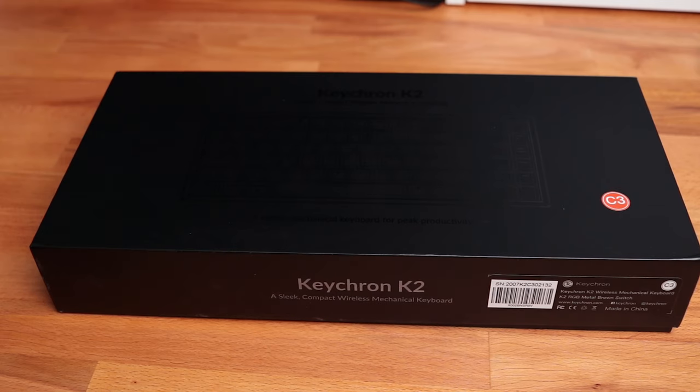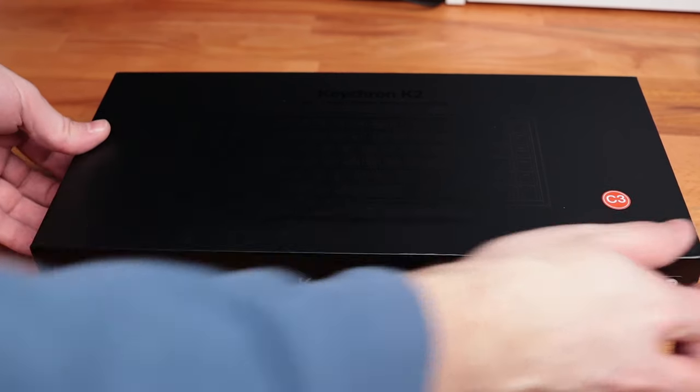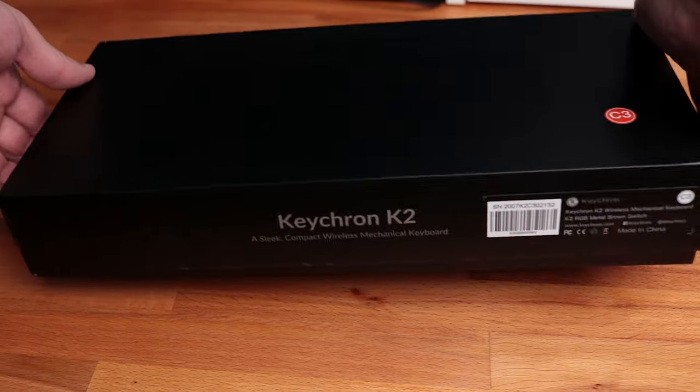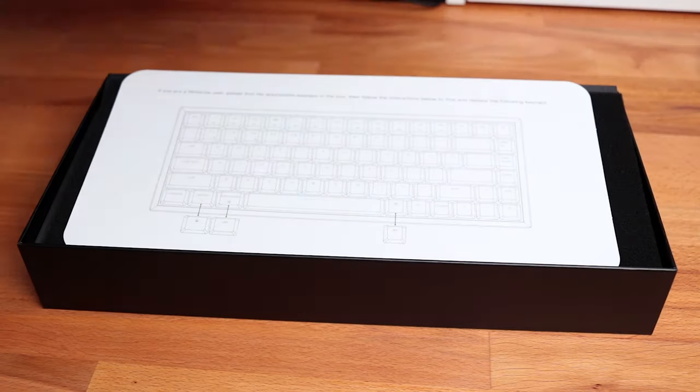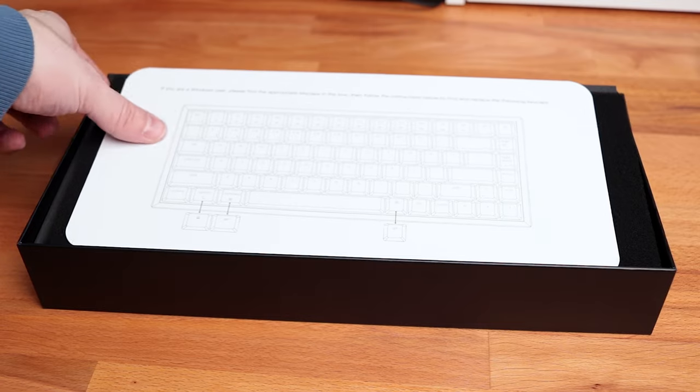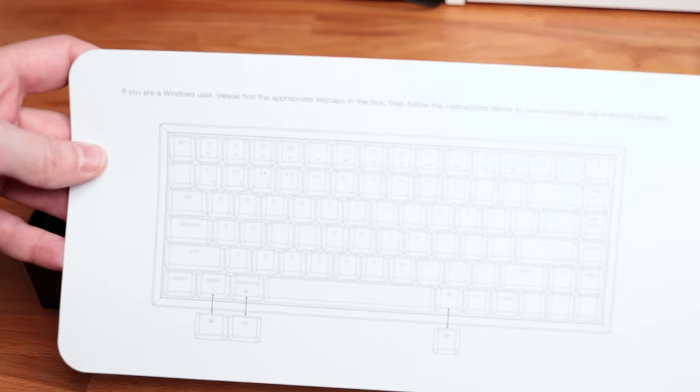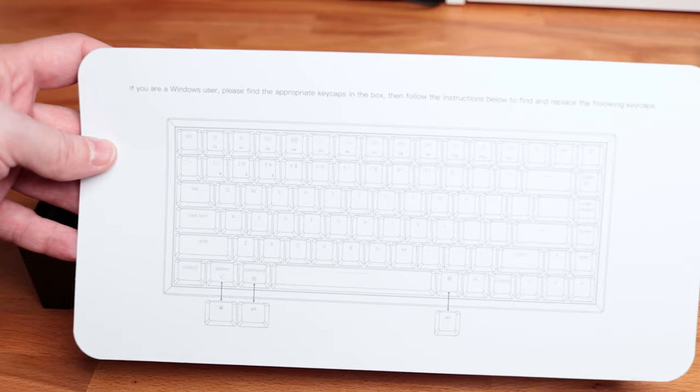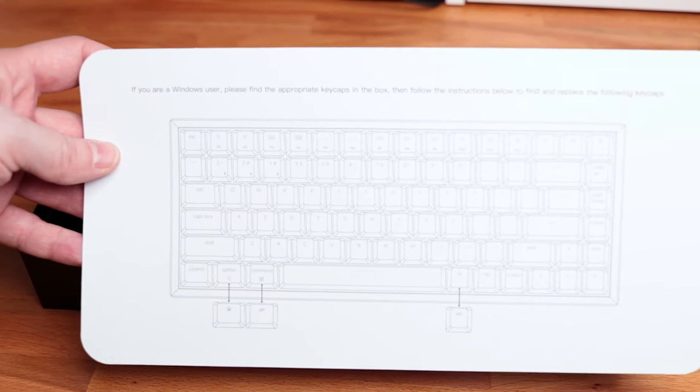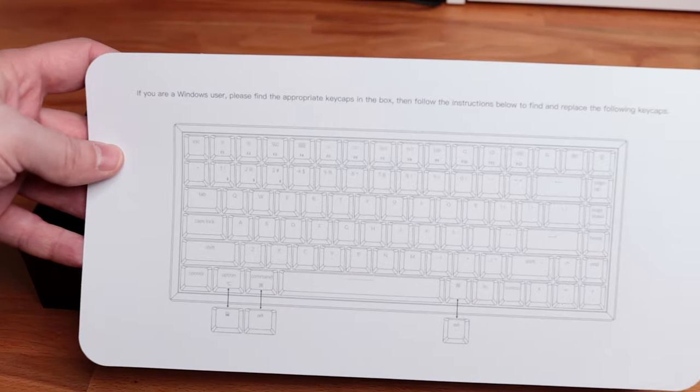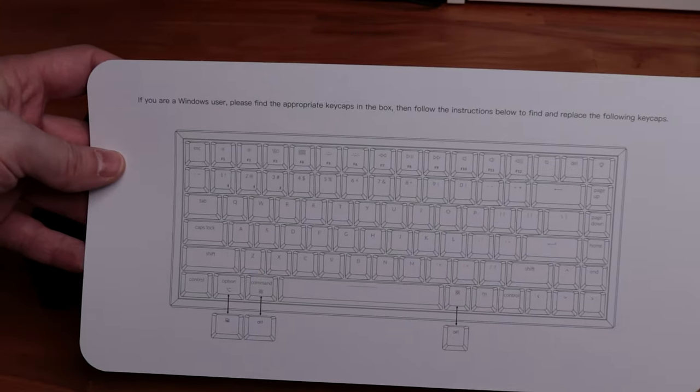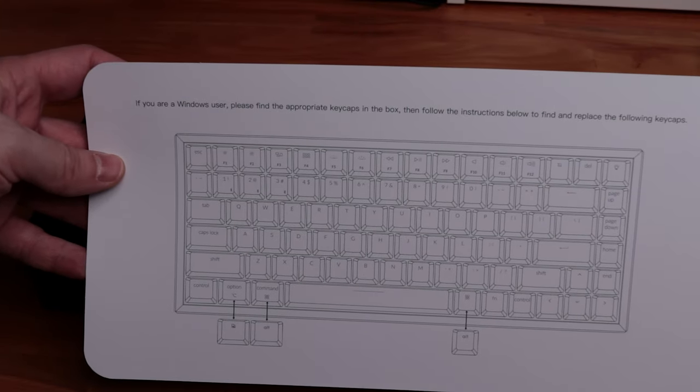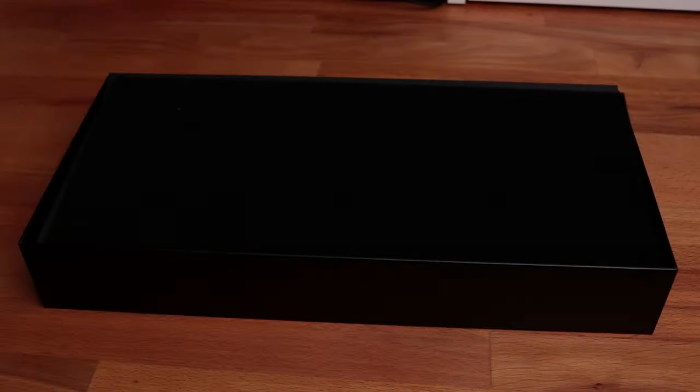So what we have here today is the new version of the Keychron K2 keyboard. Package is elegant and sleek, giving that premium look and feel to the whole deal. When you open the box, you will be greeted with a note explaining some of the keyboard features and letting you know that there are Windows-style keycaps in the box also, as the keyboard comes with Mac keycaps out of the box. I already changed mine, so there's the explanation.